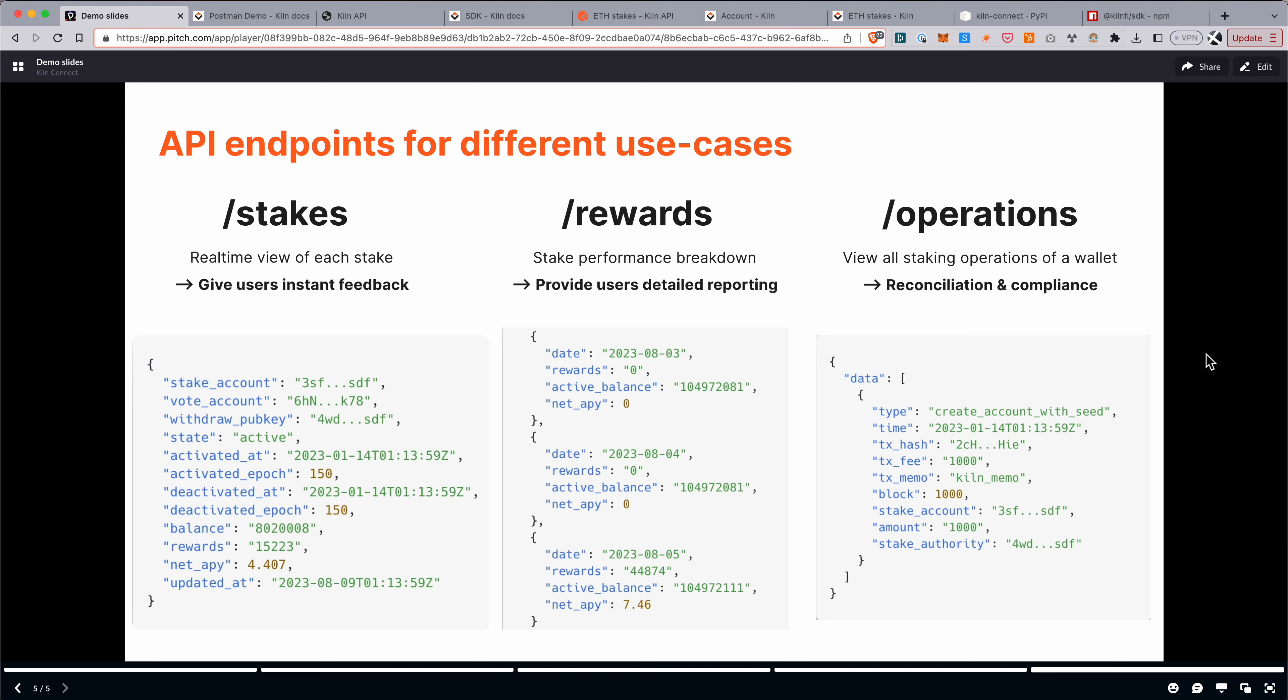So going into a little bit more on the reporting side, there's three endpoints that each have different use cases. So slash stakes gives you a real-time view of each stake. So you can query this endpoint with your user's wallet, a wallet address, and it gives you instant feedback on the status of this wallet. So is it delegated? How many rewards it's earned? And this is data that's real-time. It's literally a couple of seconds behind.